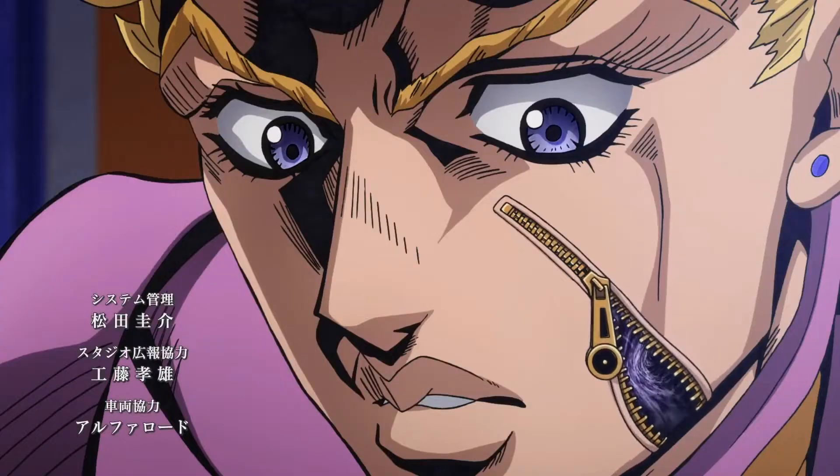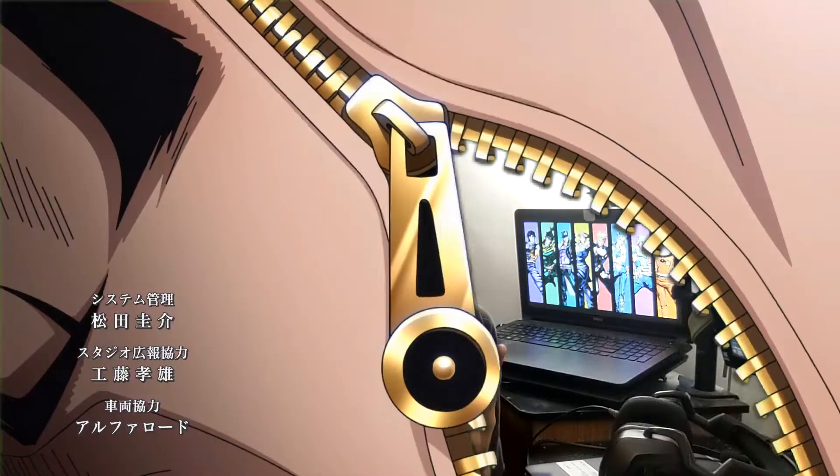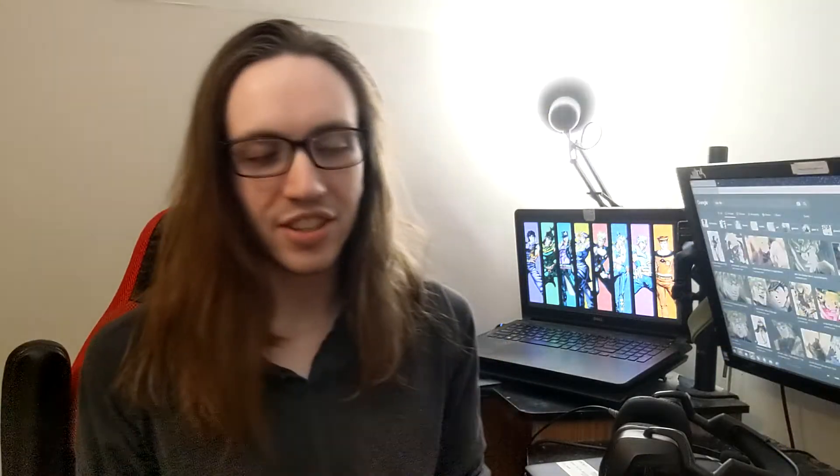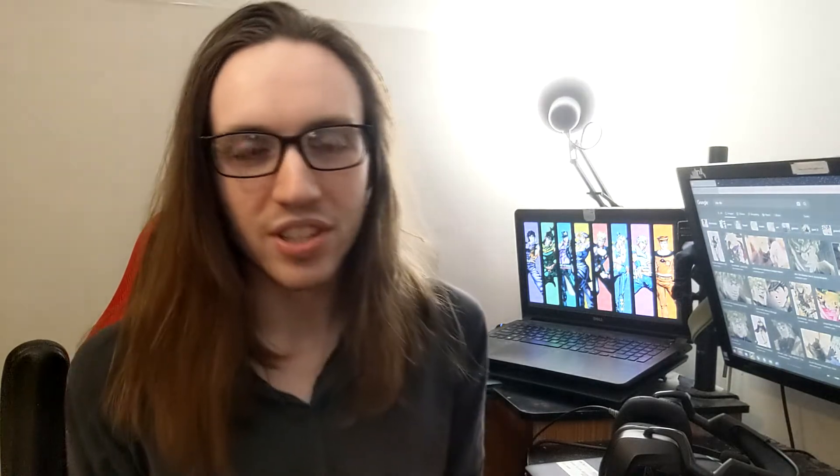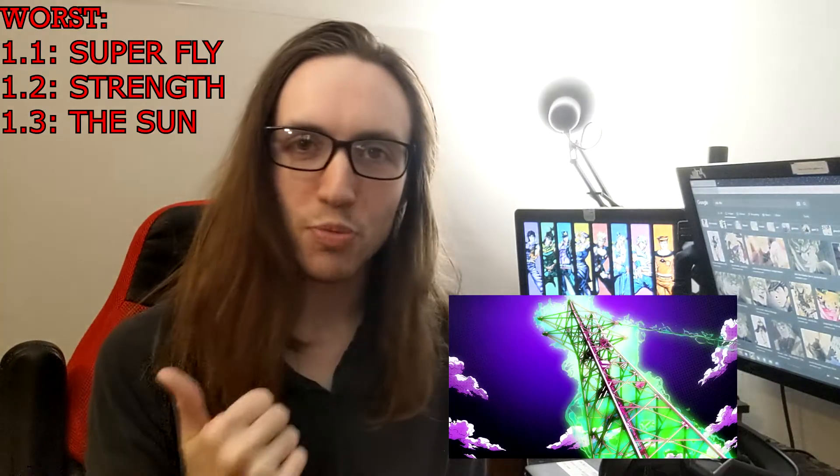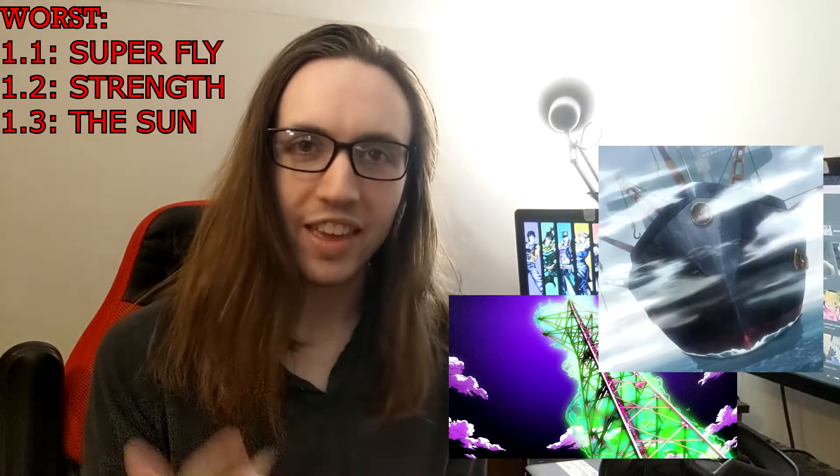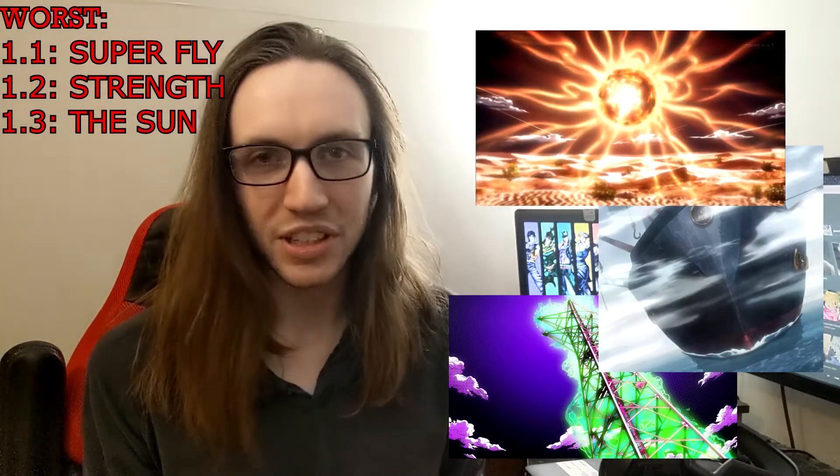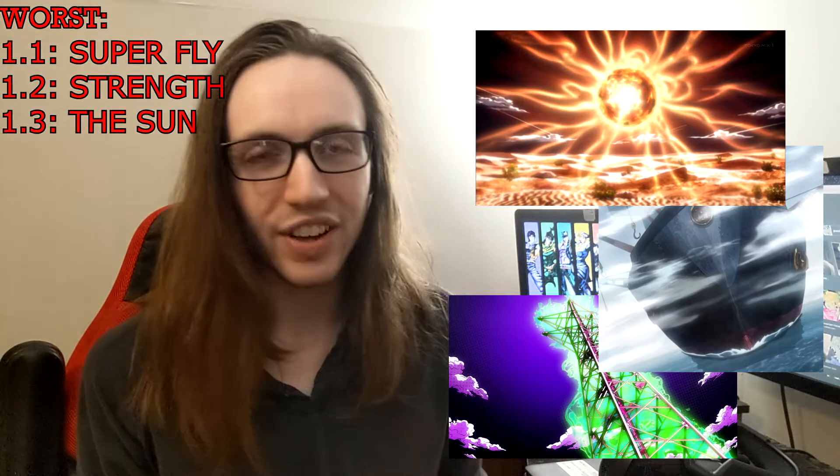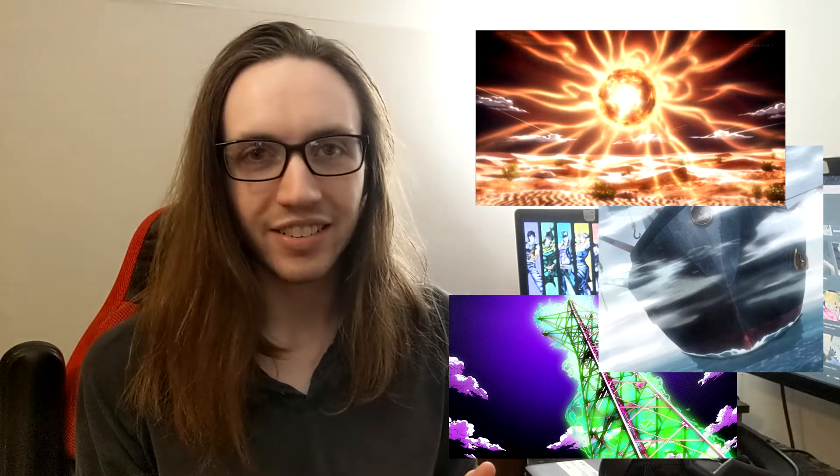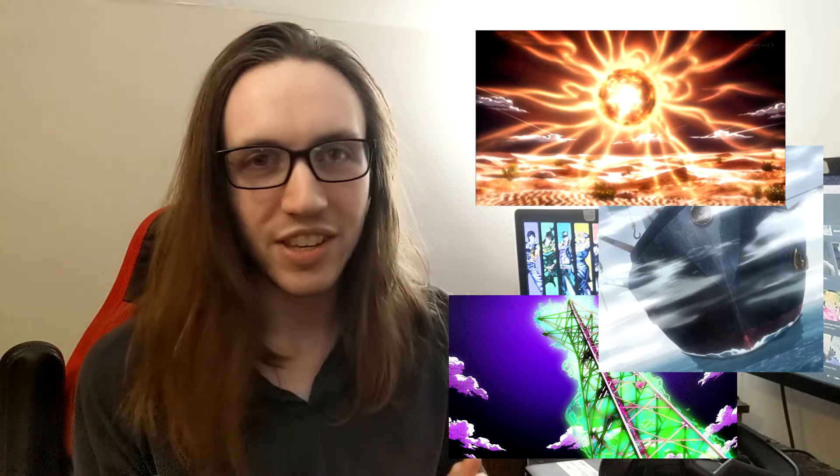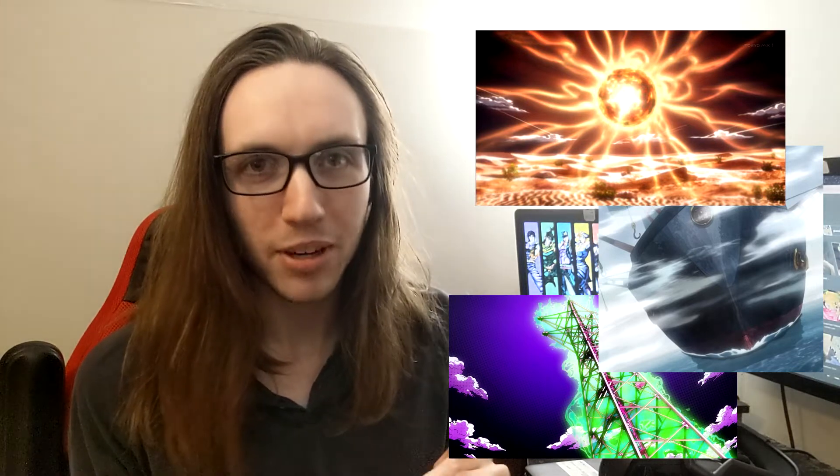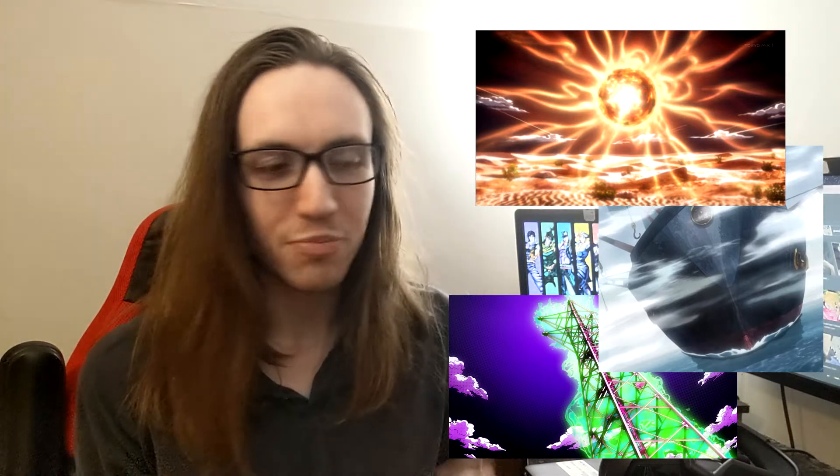Number one worst I chose three because there's just too many choices. I chose Superfly, Strength, and The Sun. I don't need to clarify, I don't want any of these going up my butt. I don't know about you, but there's just no good choices here.